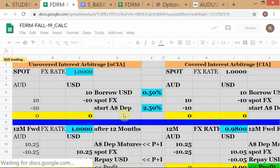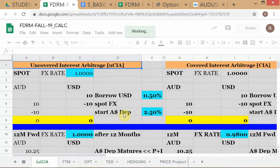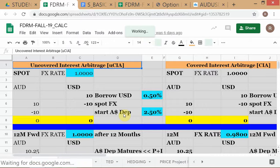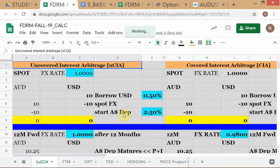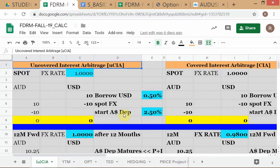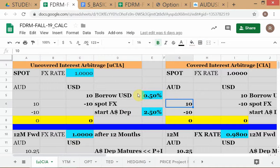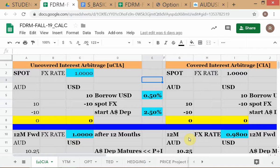This spreadsheet is itself an example of a model — specifically it models the forward FX price as a function of the spot price and two interest rates. This is an example of an AFV model — arbitrage free valuation. We haven't formally studied AFV yet, but this is a proper AFV model where you model the forward FX rate as a function of the spot FX rate and the two interest rates.